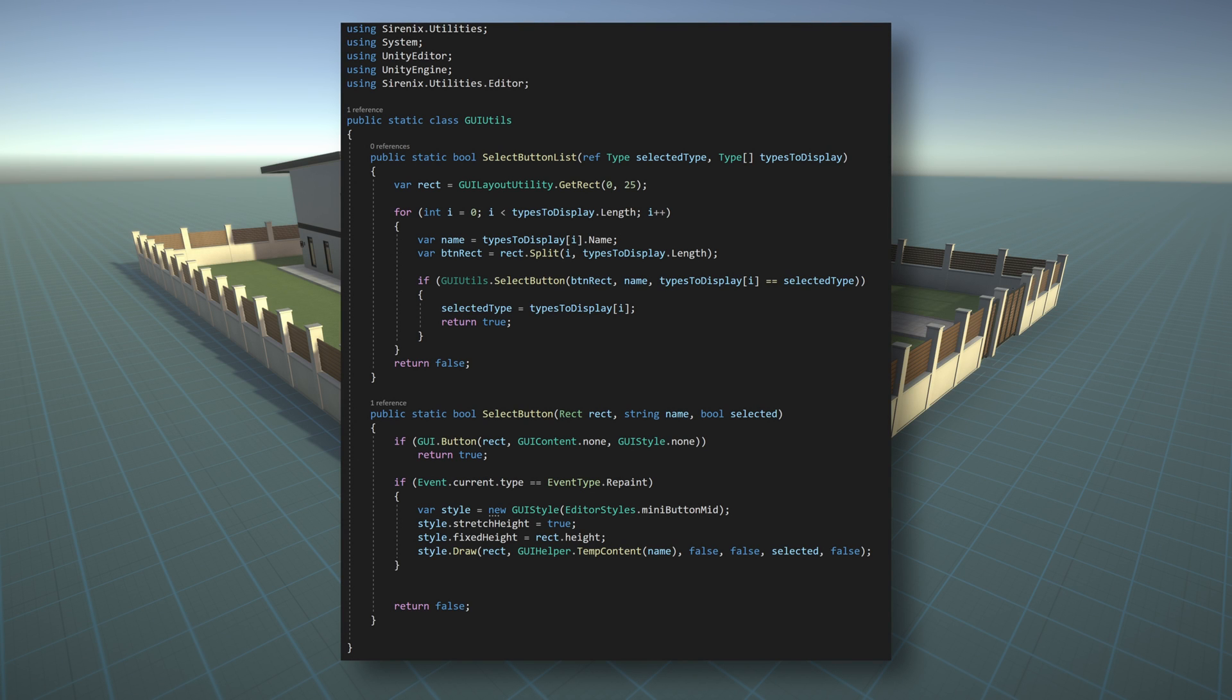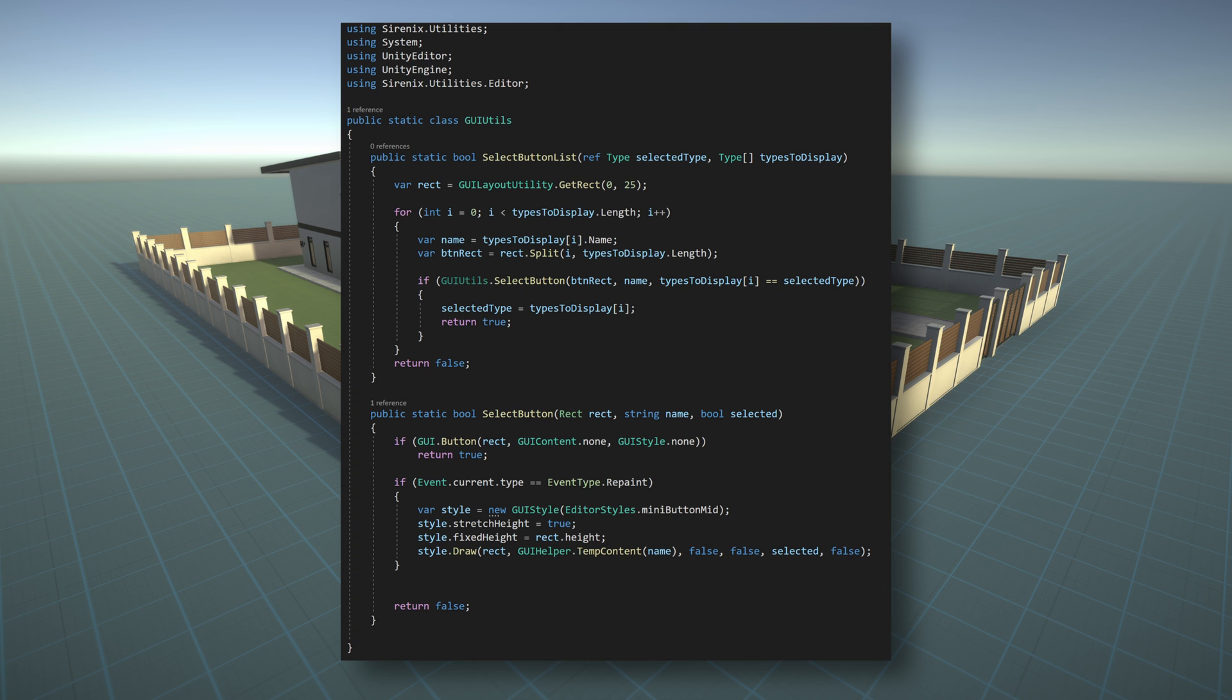Our GUI utilities class will need two static functions. The first function will draw a button with a label and return a boolean informing us if the button was pressed. This function will take in the rect where the button should be drawn, named to be displayed on the button, as well as whether the button is currently selected or not. Inside the function, we'll draw the button returning true if the button was clicked. Then if the current UI event is repaint, we'll adjust the size of the button as needed and add the label.